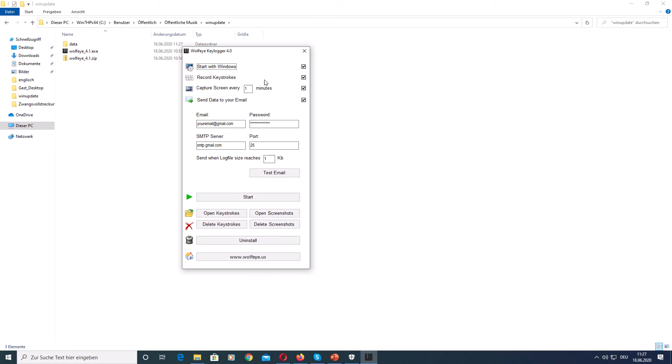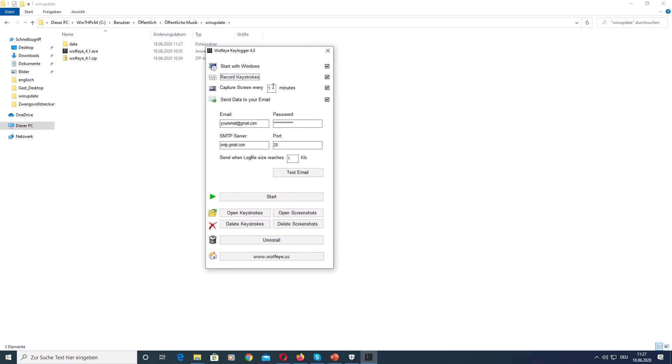That's how easy it is. Record Keystrokes, of course, means that we want to record the keystrokes. Capture Screen - these are screenshots that the software will make and you can set the interval in minutes. For example, if you enter 1, this means that every minute the software will make a screenshot. I recommend choosing something like 3 or 5, but for testing purposes I will set 1 and enable it.